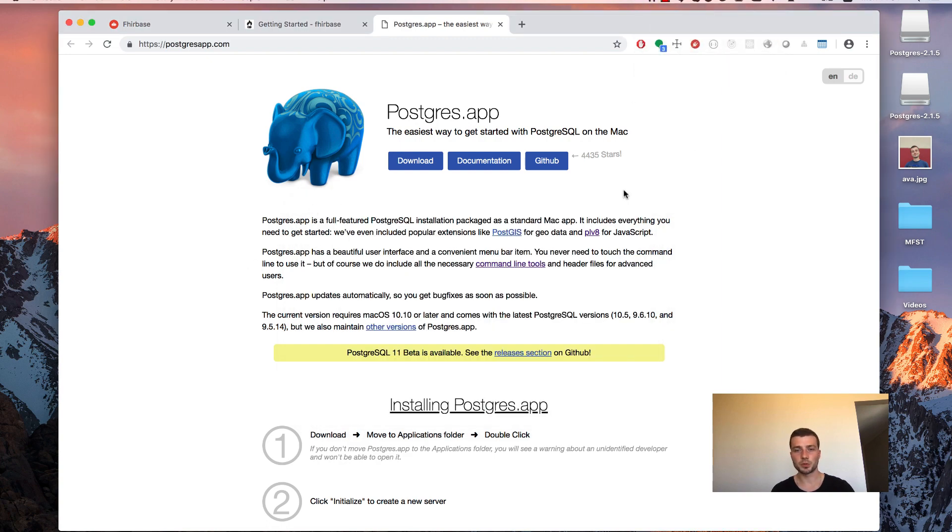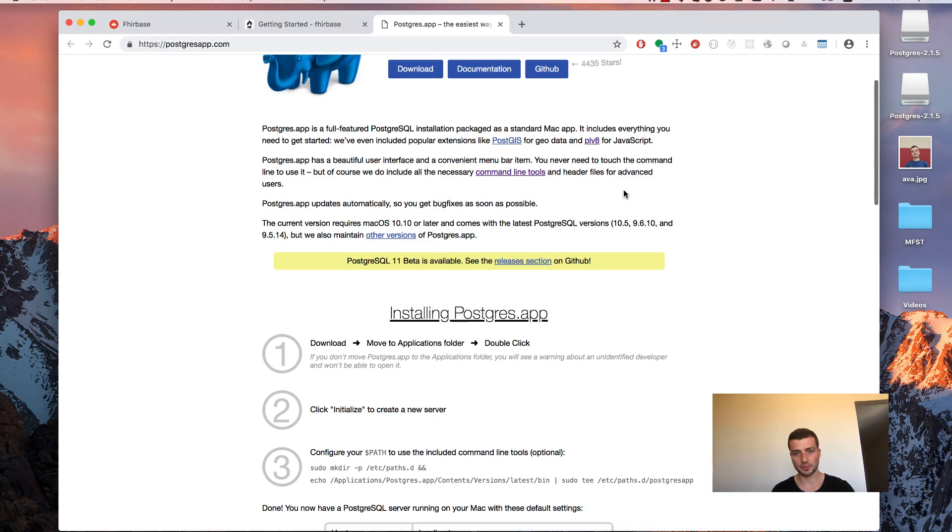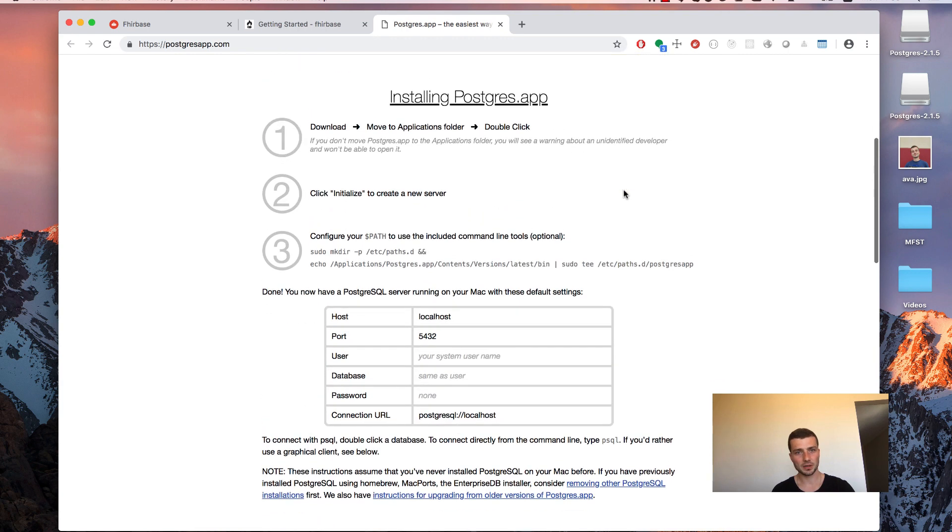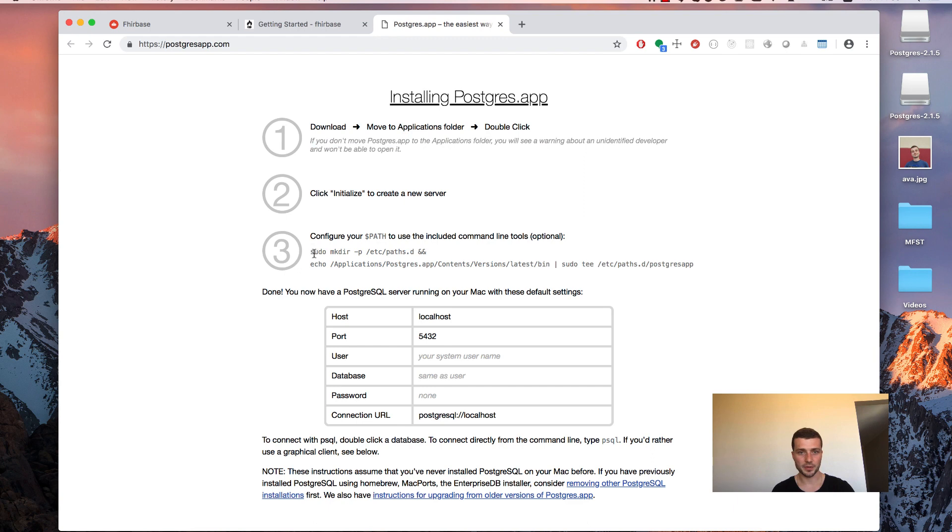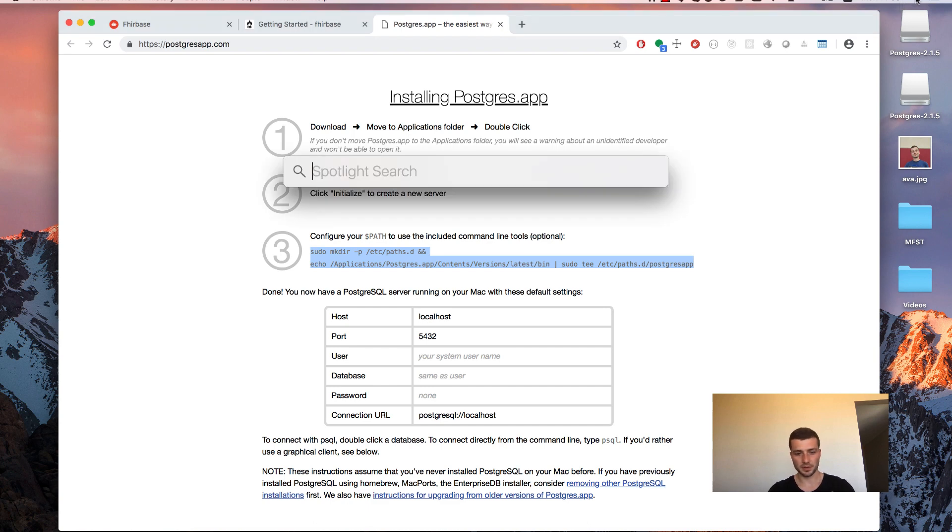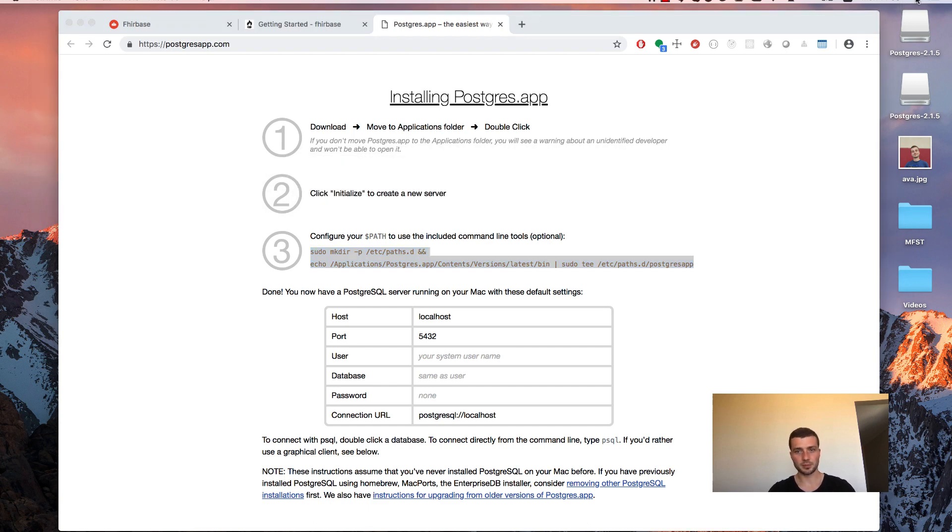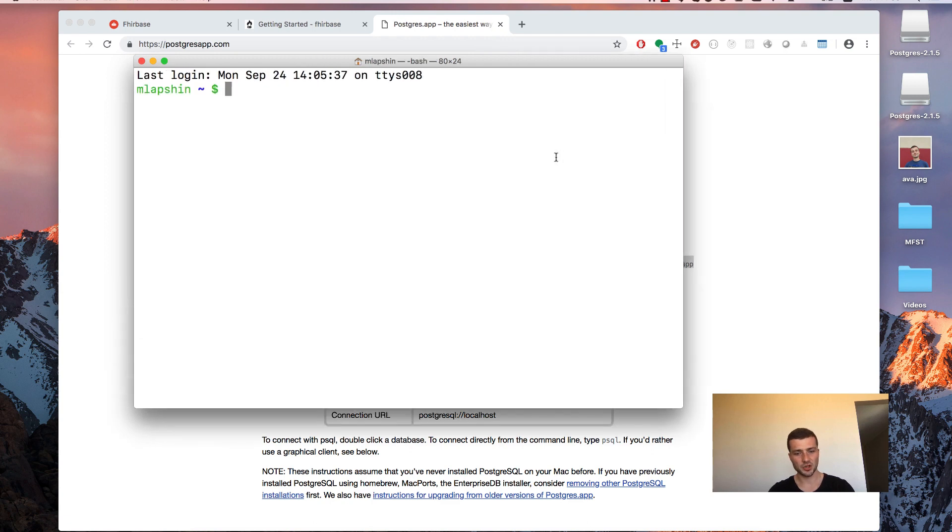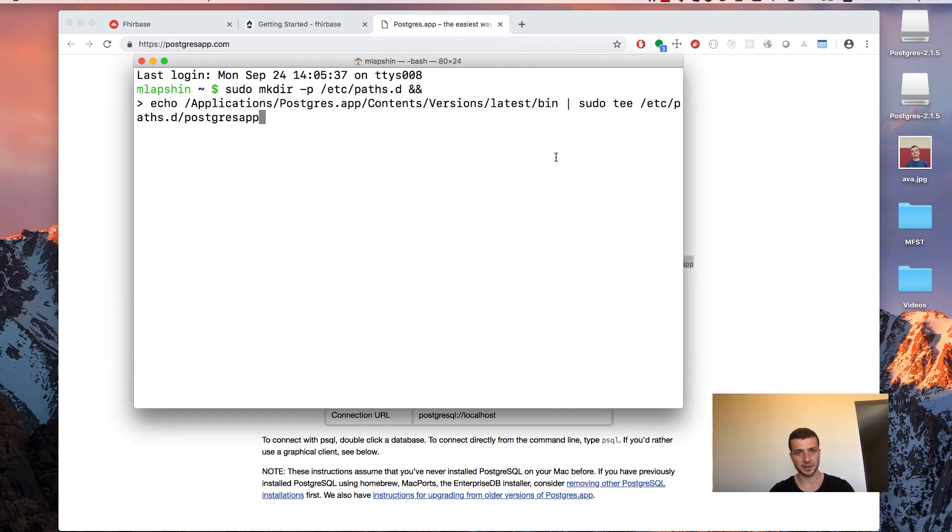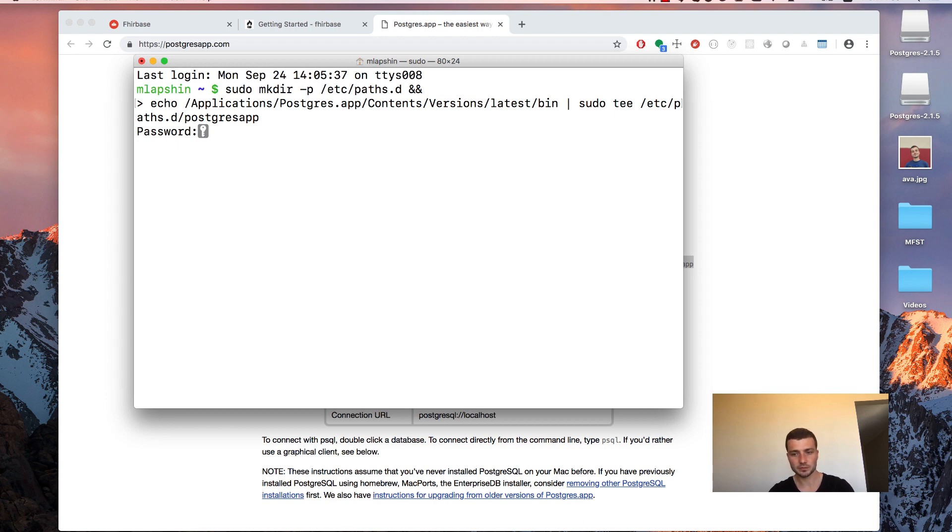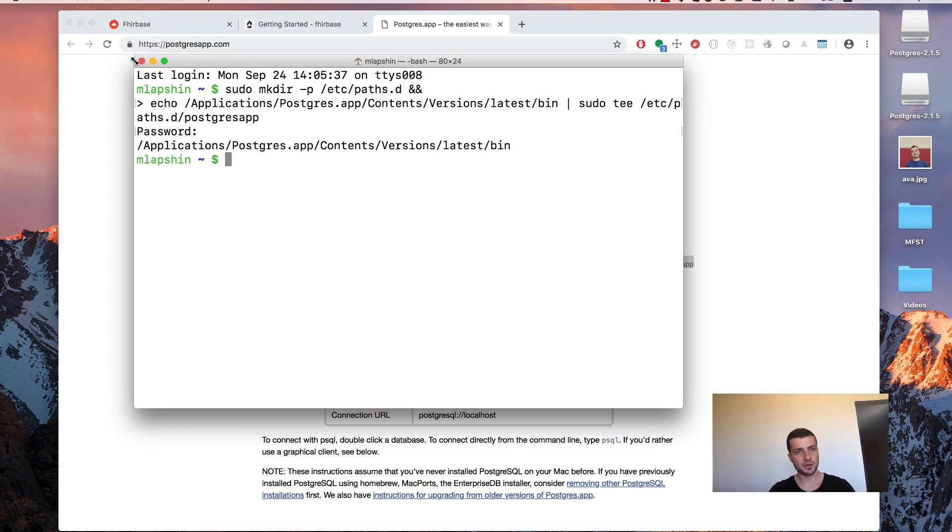But we need to perform one more step to finish our installation. So we performed those two steps. And the third step here is to copy that command line. Then open the terminal application. And just paste it here. It will ask you for your password. Provide it. And then just close terminal application.